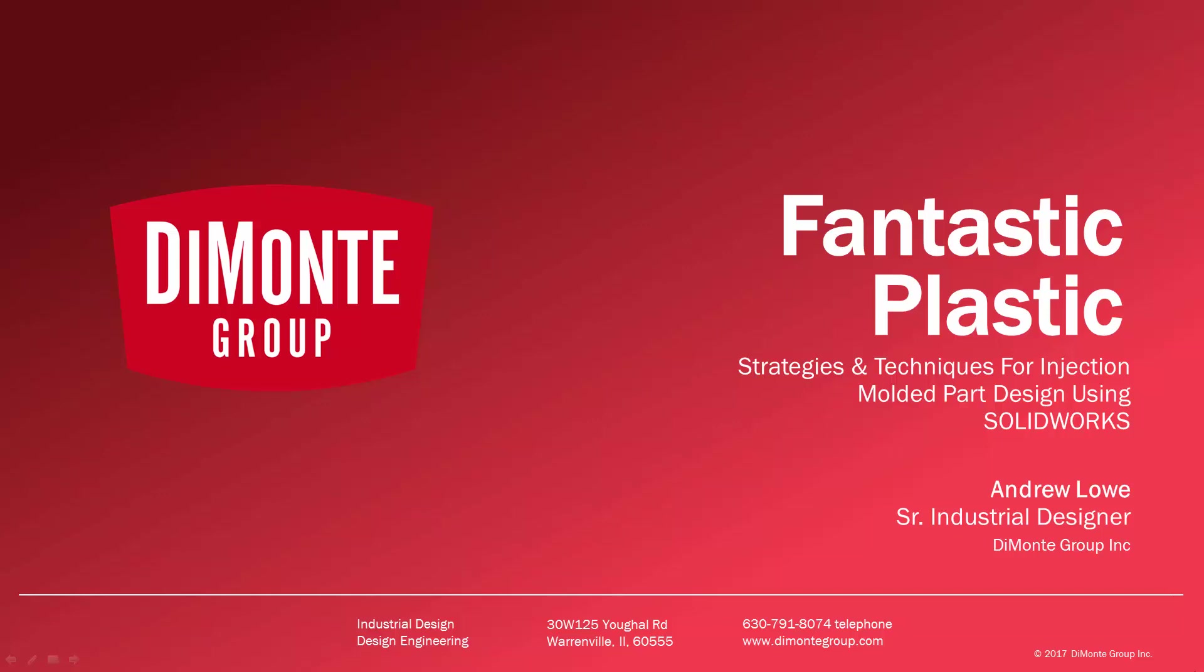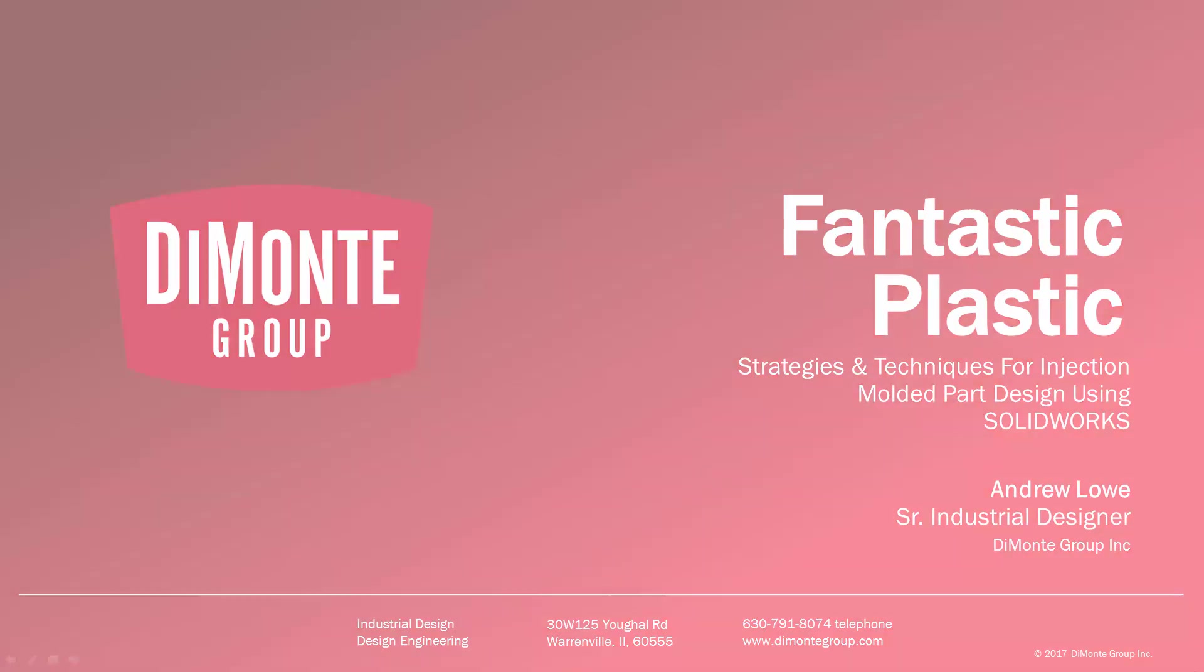I'm Andrew Lowe, a senior industrial designer with the Domani Group. The Domani Group is a full-service product development consultancy located just outside Chicago, Illinois.